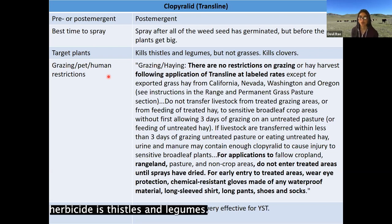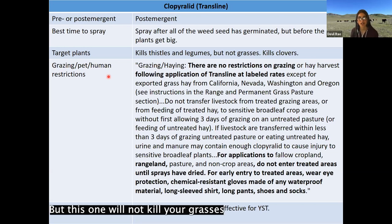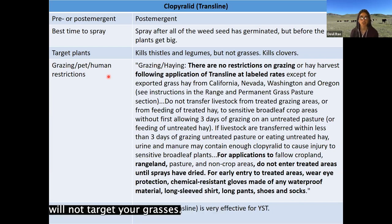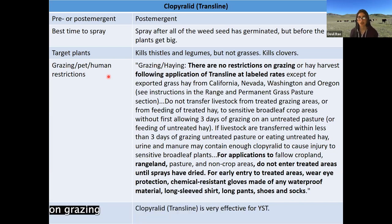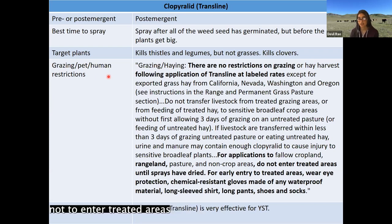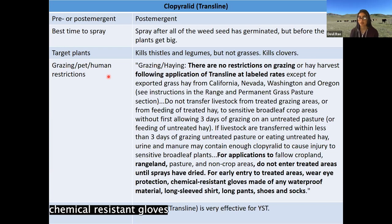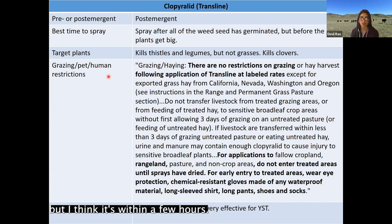Clopyralid targets thistles and legumes — so it will kill clovers, which are legumes — but it will not kill grasses, which is important if you're trying to maintain livestock forage. There are no restrictions on grazing following application of Transline at labeled rates, so you don't have to remove animals from the field. For humans, do not enter treated areas until sprays have dried. For early entry before drying, wear eye protection, chemical-resistant gloves, long sleeves, long pants, and shoes and socks.